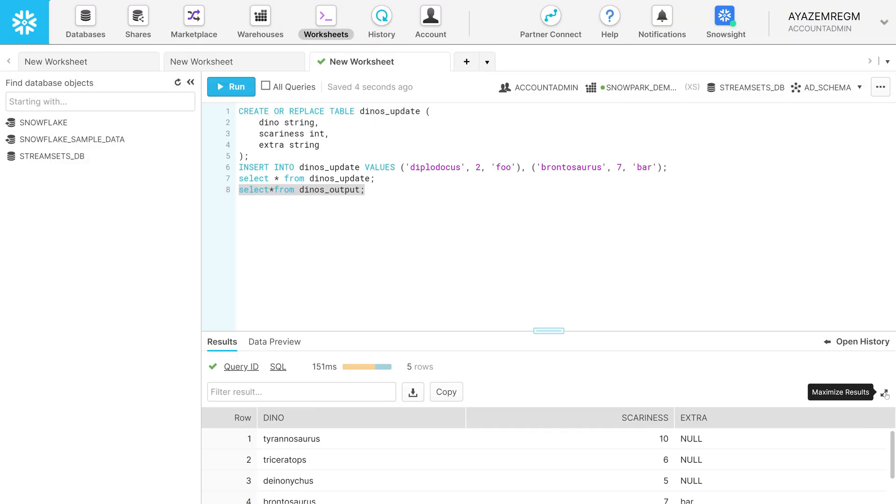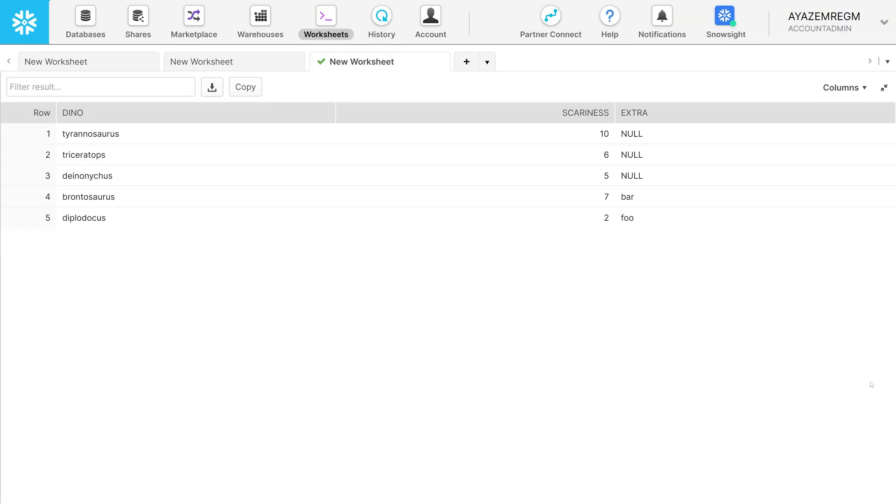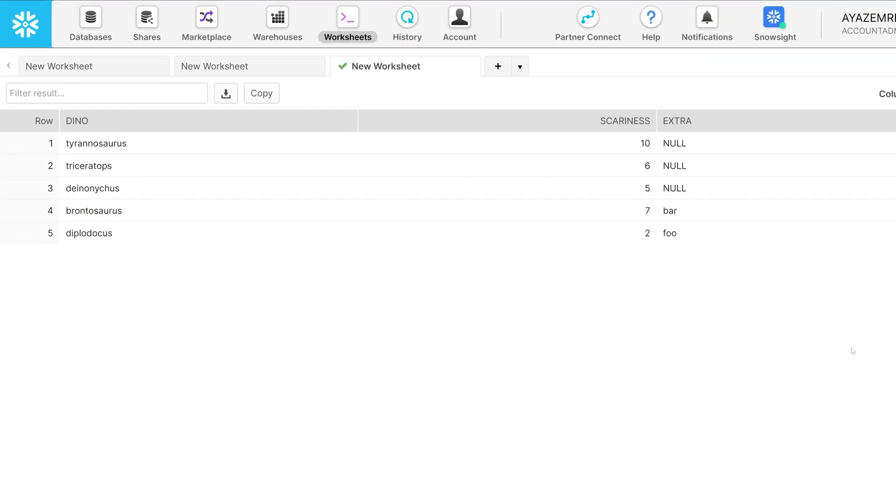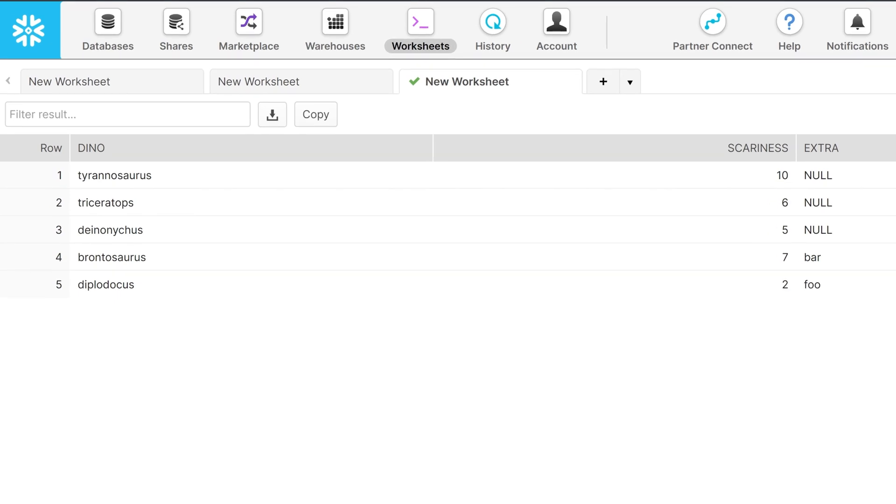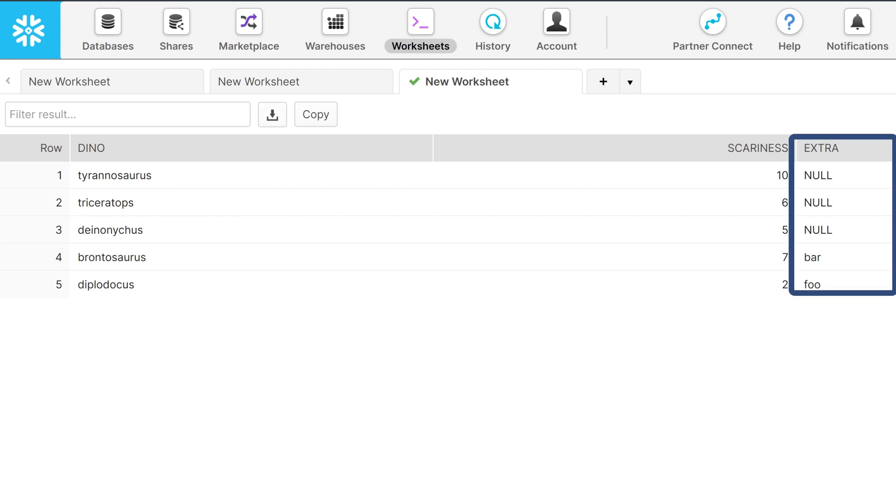In total, our merged table should have one updated entry for Diplodocus and one inserted entry for Brontosaurus. Additionally, there should be a newly created extra field with values only for the merged records.